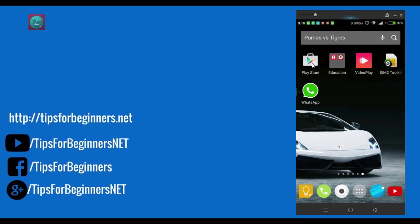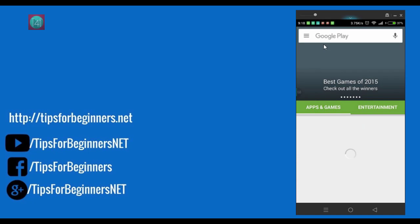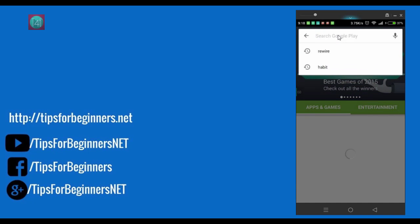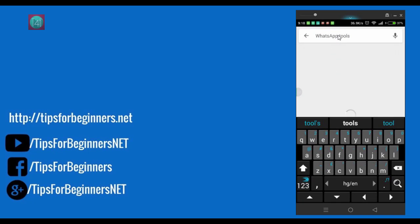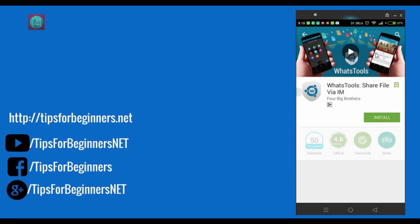Before that, go to Play Store and in Play Store just type W-A-T WhatsApp Tools. Link given in description so don't worry about that. And click on the first link.